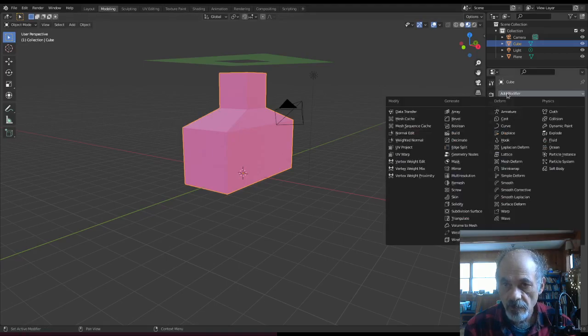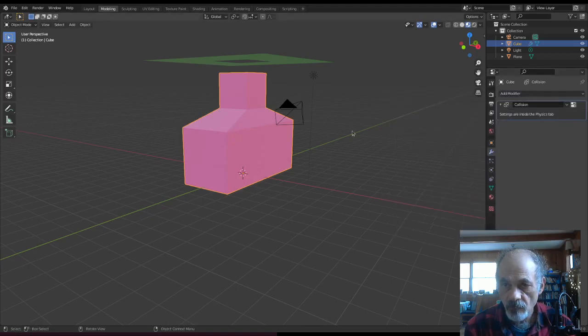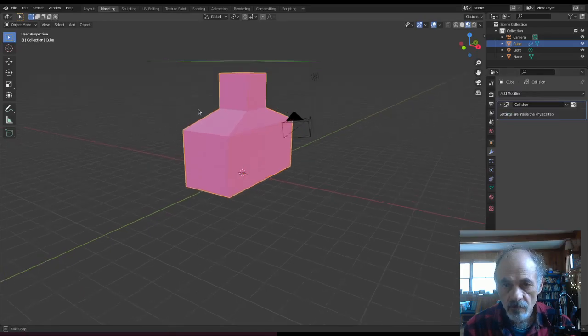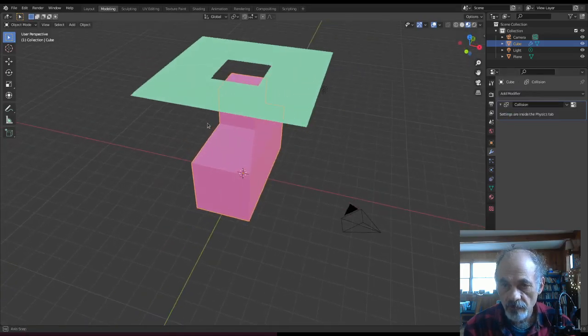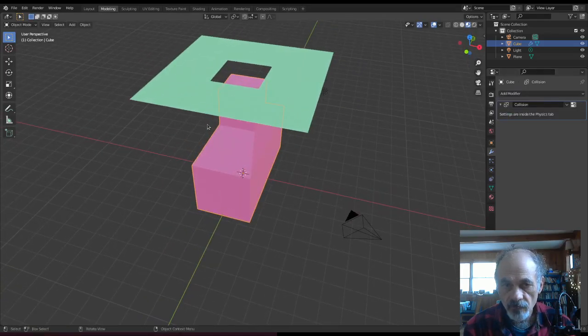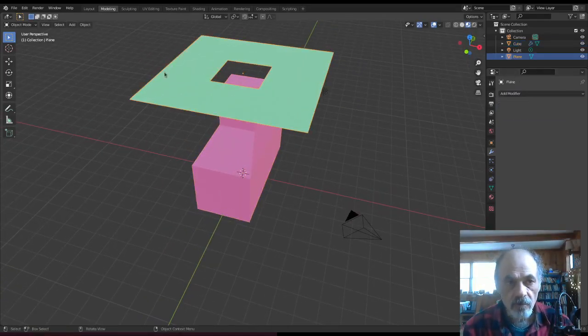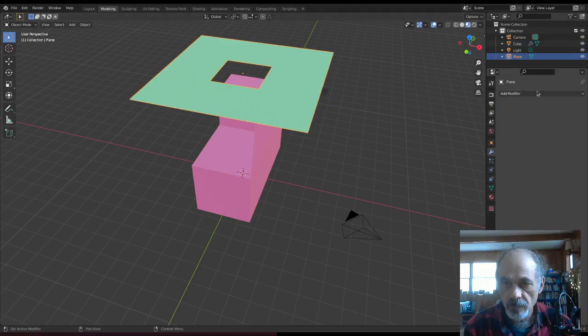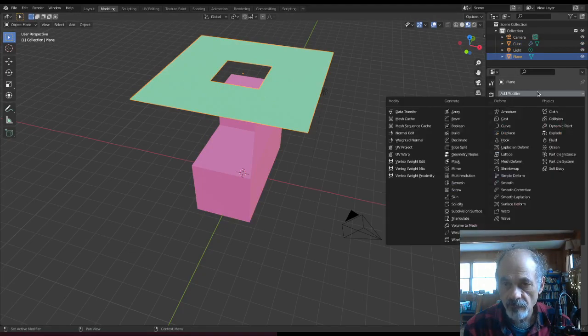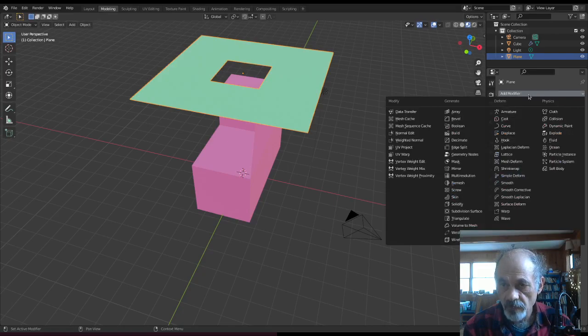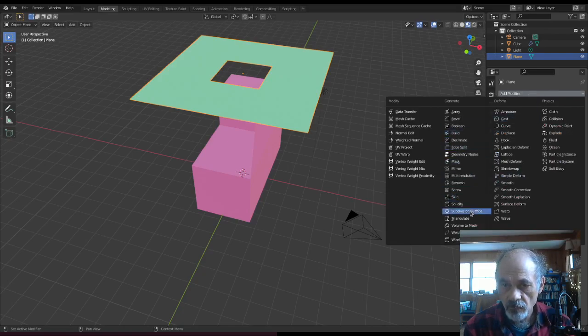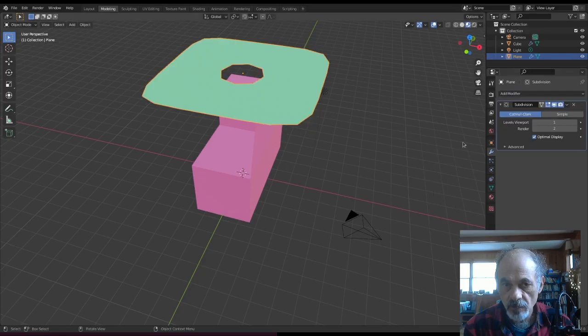We add a modifier for this one for collision. That's all I really have to do for that unless I want to tweak it, which I don't. And next one, I want to go to the plane, add a modifier. Actually, two modifiers, and this you have to do in the right order. So first we'll do subdivision to break it up.